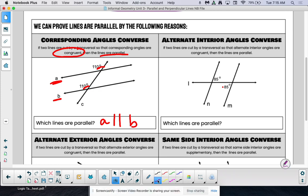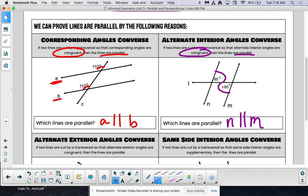Alternate interior angles converse: if we have alternate interior angles that are congruent, then we will have parallel lines. Can we all agree that this 85-degree angle and this 85-degree angle are alternate interior? So now, which line would be parallel? Lines N and line M are parallel. Remember, those two vertical bars mean parallel.